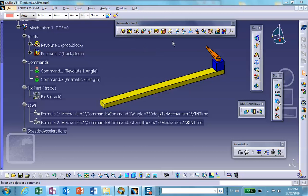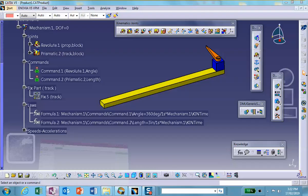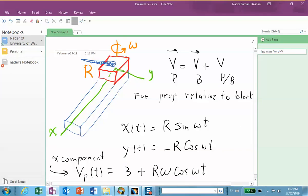Here is the same orientation of the track with the block, propeller, and xyz coordinate system. We have the relative velocity equation from dynamics: the velocity of the propeller is expressed in terms of absolute velocities. The ones on the left are absolute velocities — velocity of the propeller relative to the ground, velocity of the block relative to the ground, and the velocity of the propeller relative to the block.